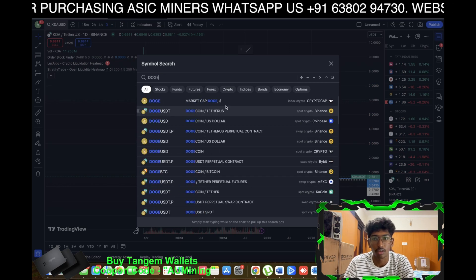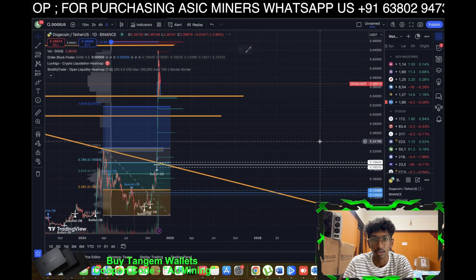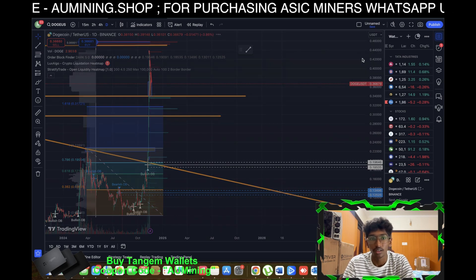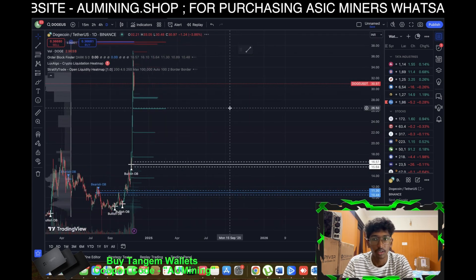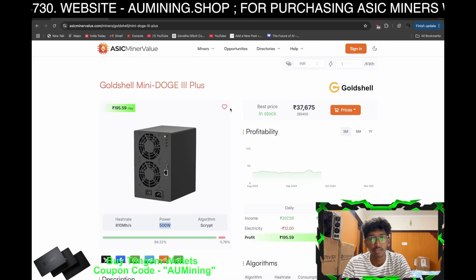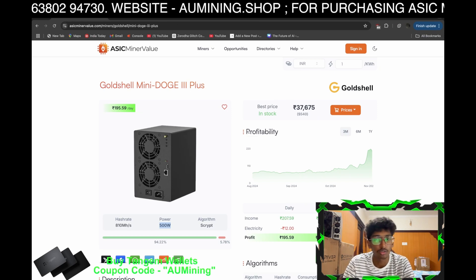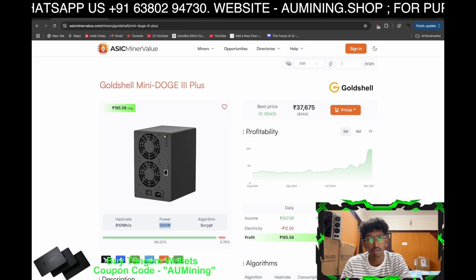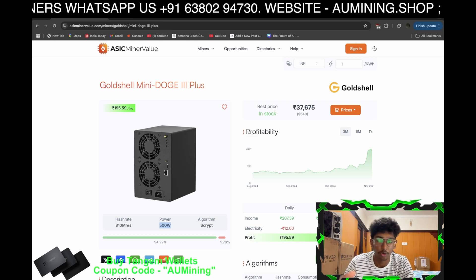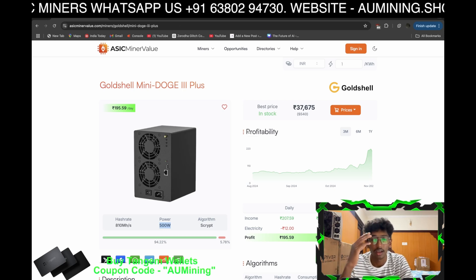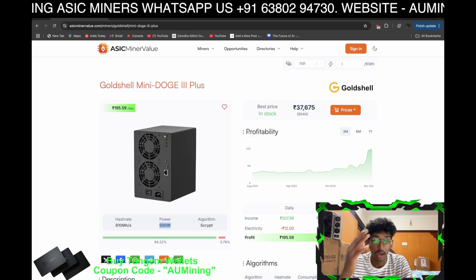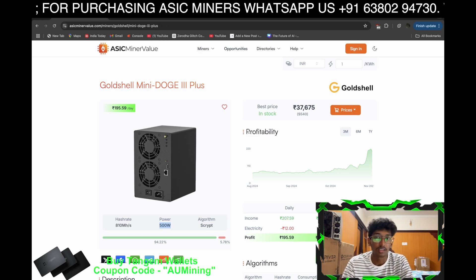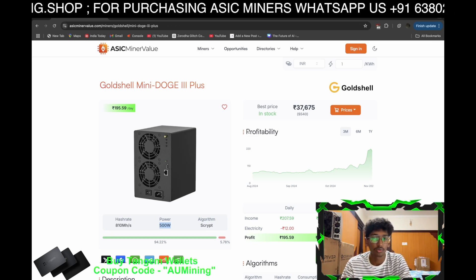Dogecoin in INR is around 30.97 rupees. When it was around 35 rupees, it was giving a good amount of profit — around 7,000 to 8,000 rupees per month, if I remember correctly. Still, this machine gives around 6,000 to 7,000 rupees per month.